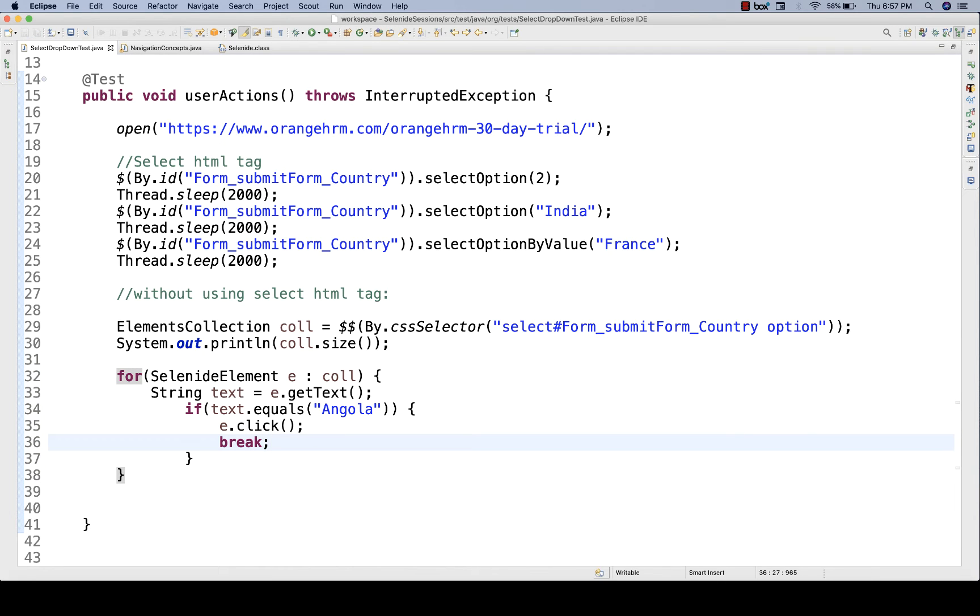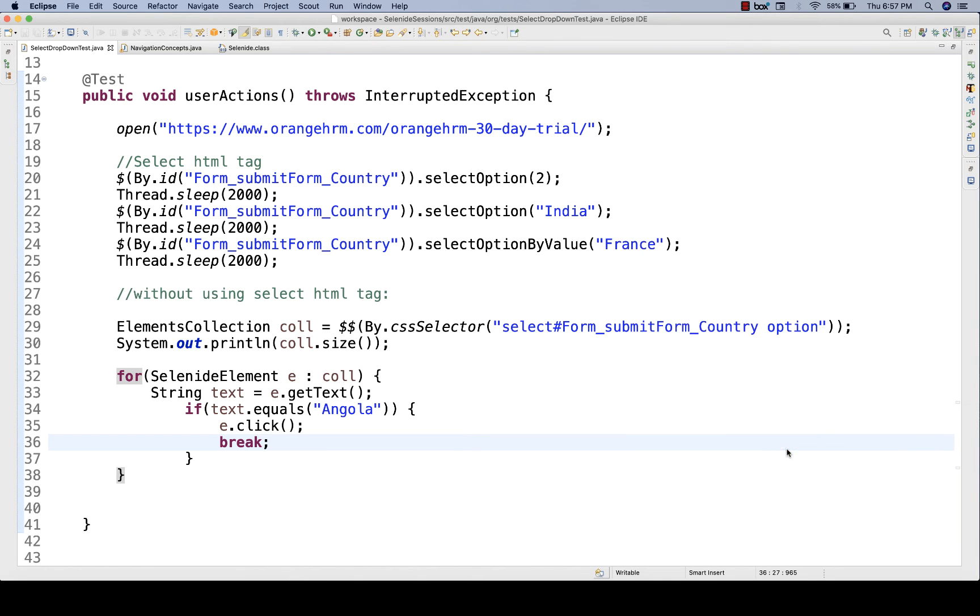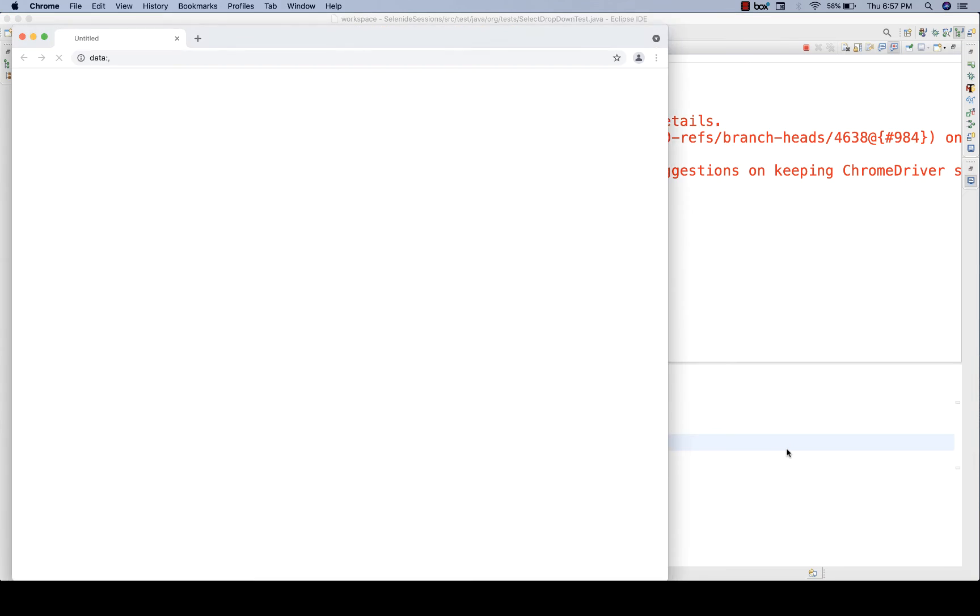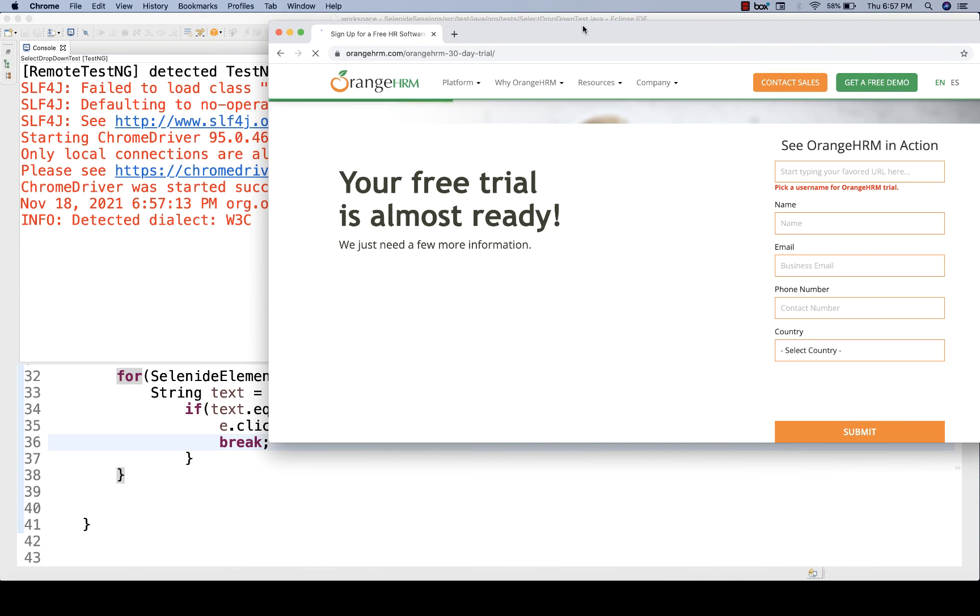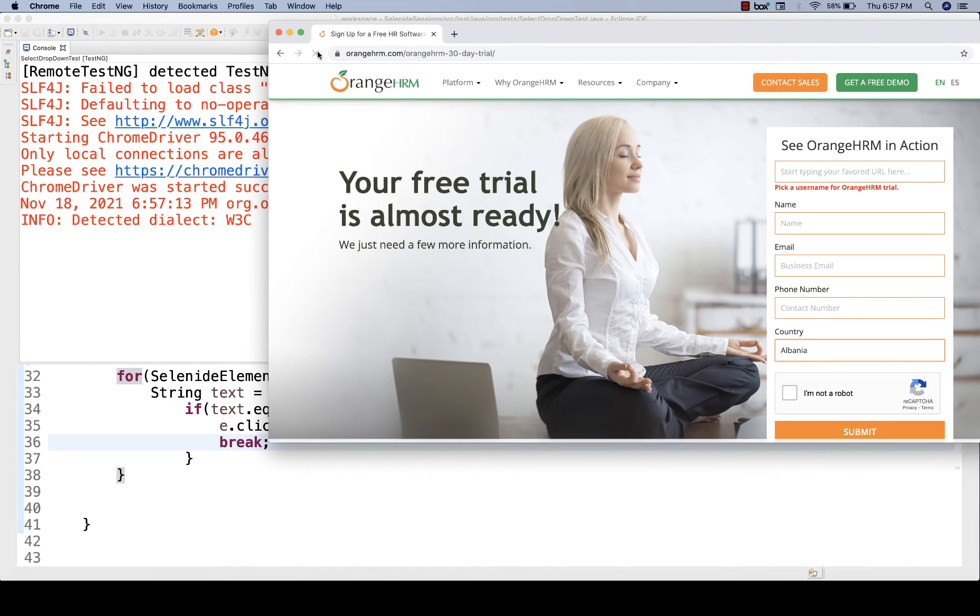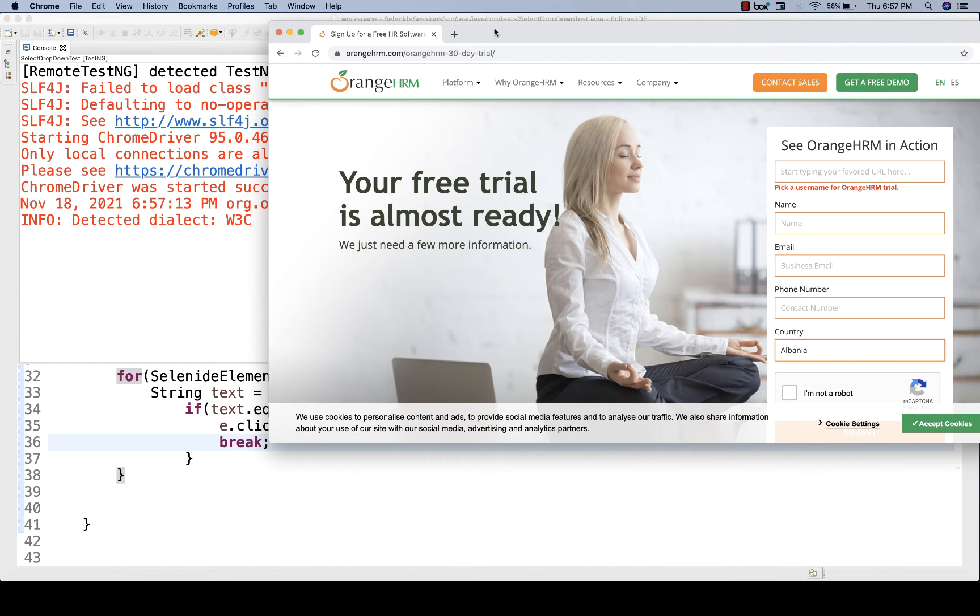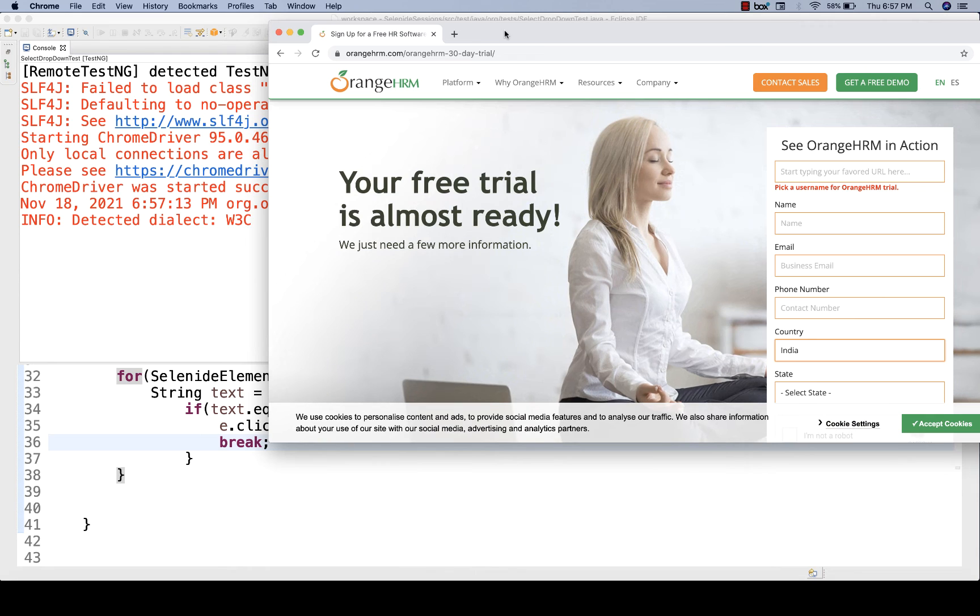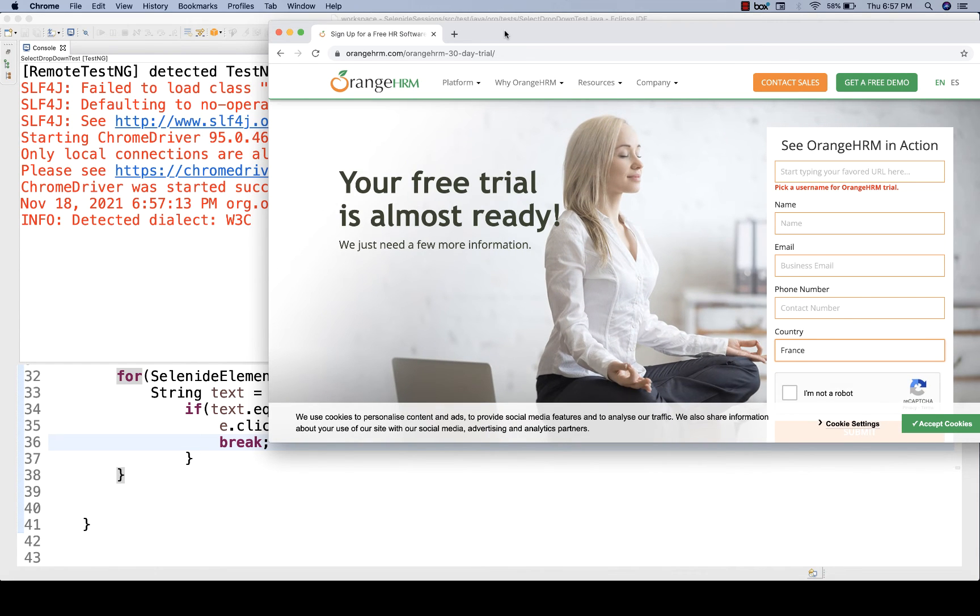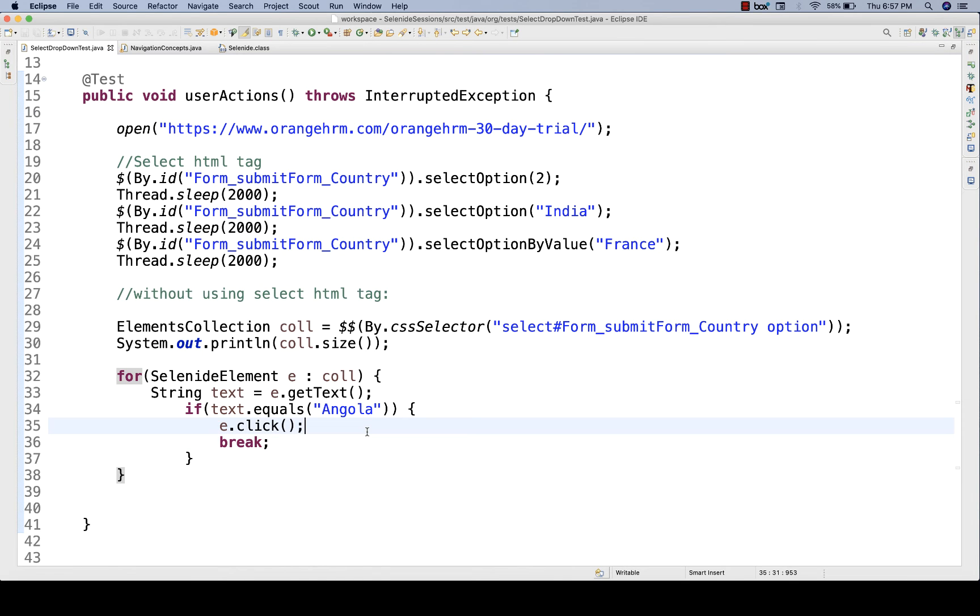Will this work? Let's see. Let's run it. First, let me select second index, then India, then France, and then it will start this logic. The value, Albania, then India, then France, and then it should start, 232 links are available, and select actually Angola. It was very fast, you could not see that.